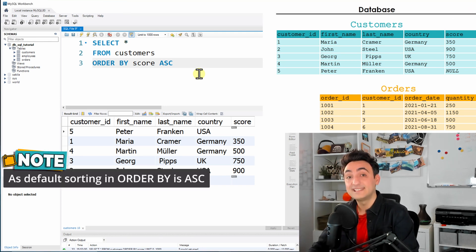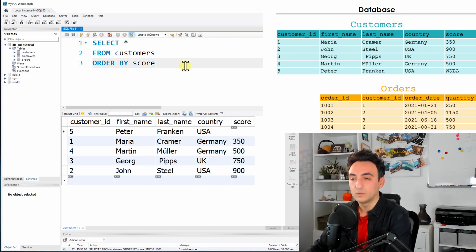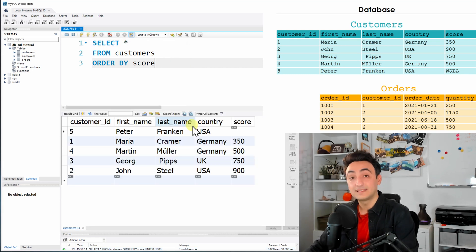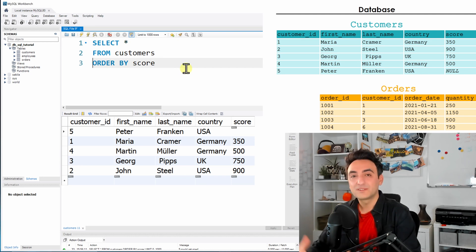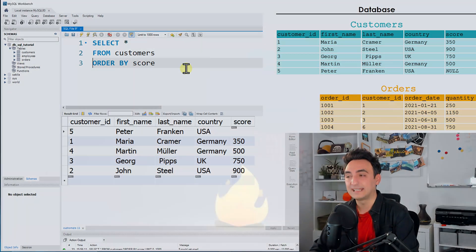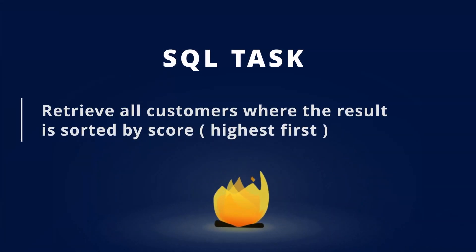One important note: the default sorting in ORDER BY is ascending. If I remove the ASC keyword and run the query again, I get exactly the same results. If you don't specify anything after the column name, the default will be ascending.